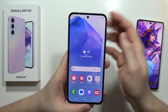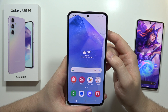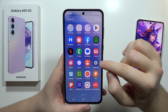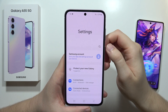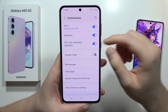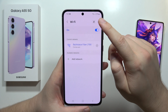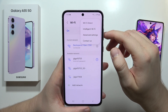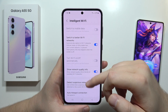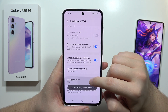If you want to activate the hidden connectivity Labs function on the Samsung Galaxy A55 5G, open the Settings, then move into Connections. Now open Wi-Fi, click on the three dots in the upper right corner, and select Intelligent Wi-Fi. Now scroll down and keep tapping on Intelligent Wi-Fi.